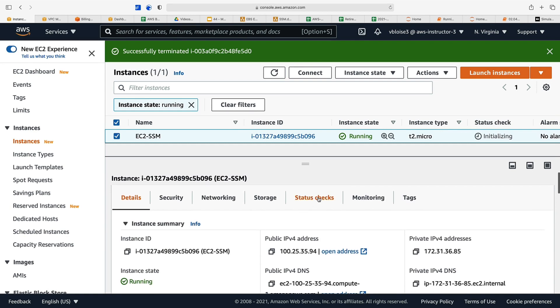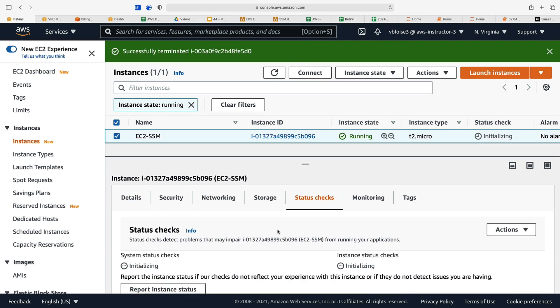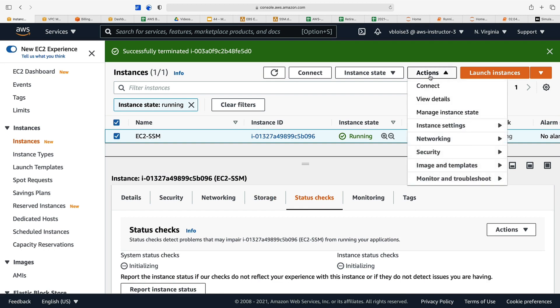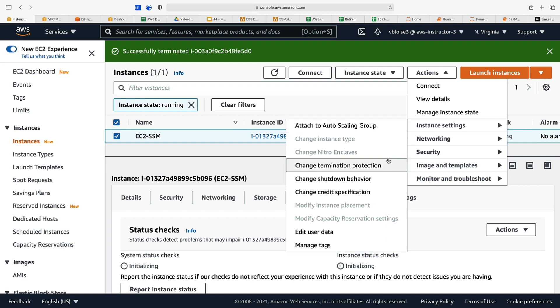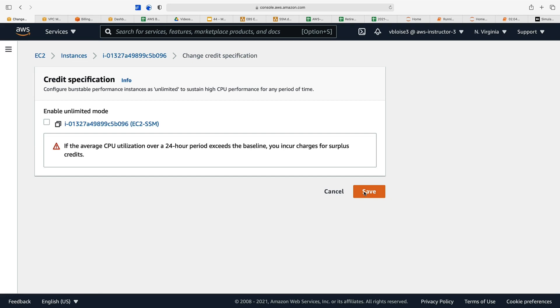Let's go back to the status checks. While we're waiting for the instance to start, we can look at what actions we can take. We can connect, view its details, look at its instance settings. We can attach it to an auto scaling group if we wanted to—we'll talk about auto scaling groups later in the course. We can change its termination protection or its shutdown behavior. We can change its credit specification. Let's take a look at that.